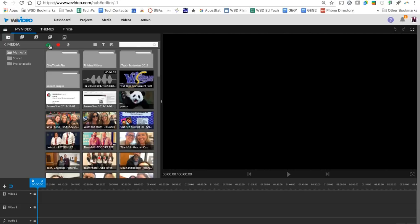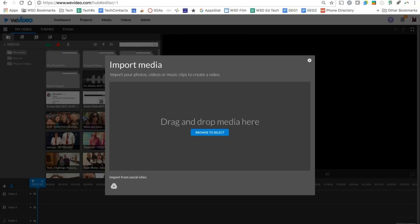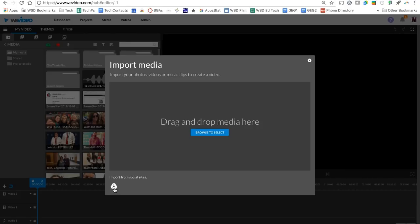So the first thing we need to start with is getting some media in here so that we can create our video. Across the top here, you're going to see a little green cloud with an arrow in it and that's our import media button. When you click it, you're going to get a screen and here you can drag and drop images or video. You can pull something from your computer. If you want to pull something that's on your drive, we can click our little drive button.